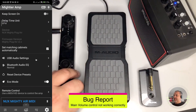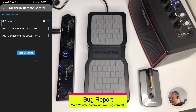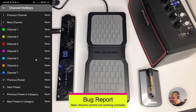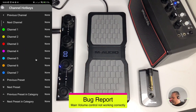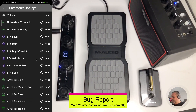Let me turn on the foot control. Here we are, let me configure it. If I go into the parameter hotkeys, there is a new option: volume, this one.